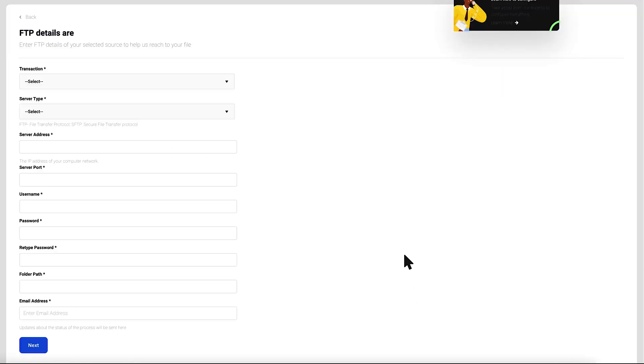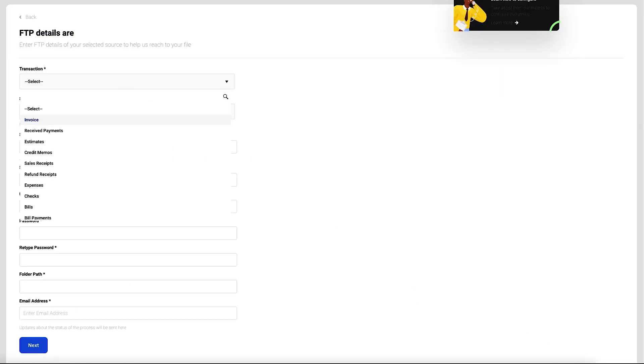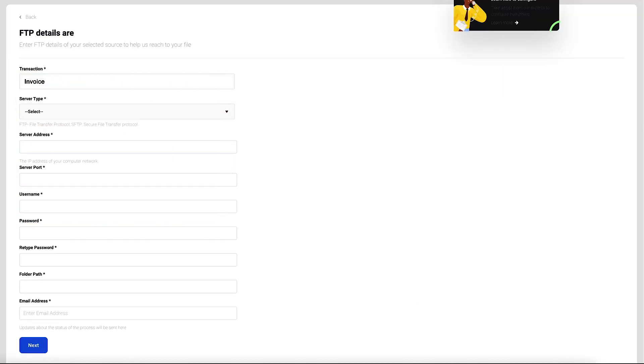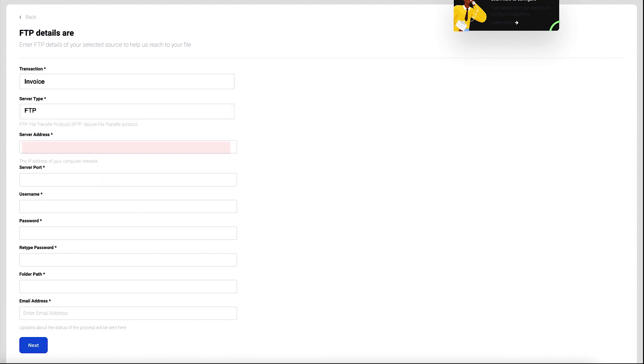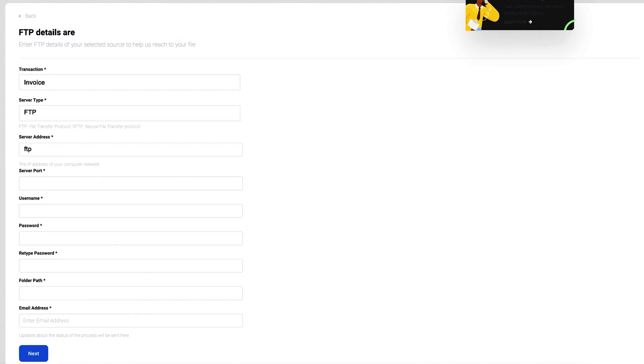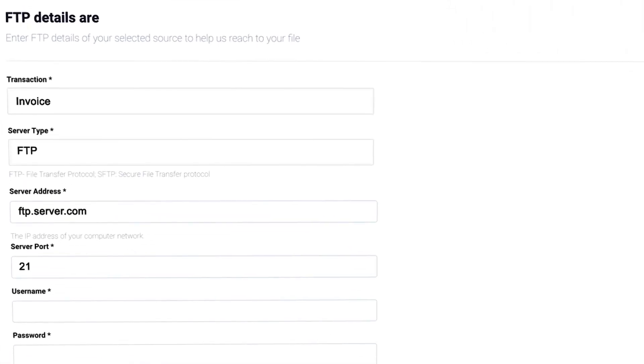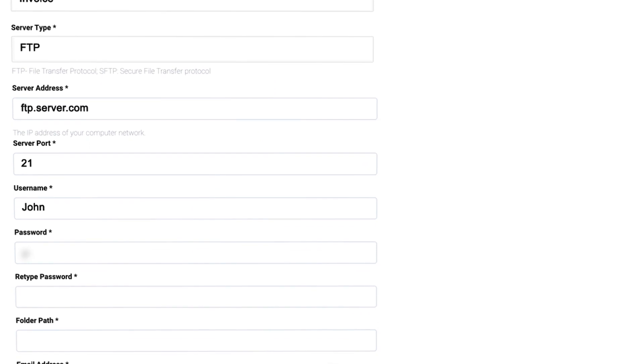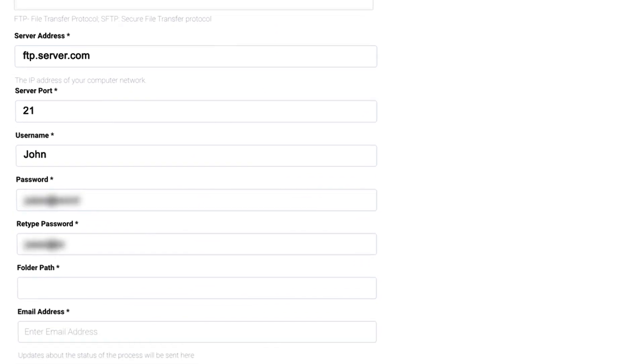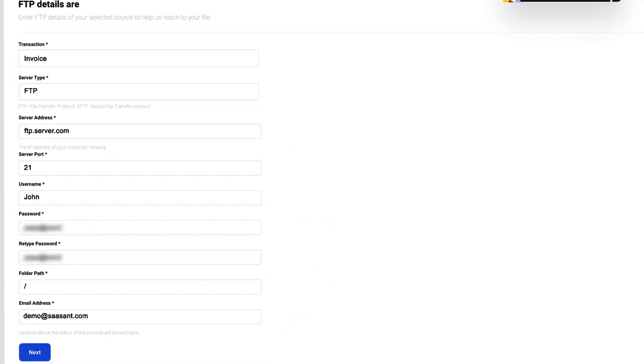Now select the desired transaction, server type, and enter the FTP details like server address, server port, username, password, folder path, and email address to get the notifications.